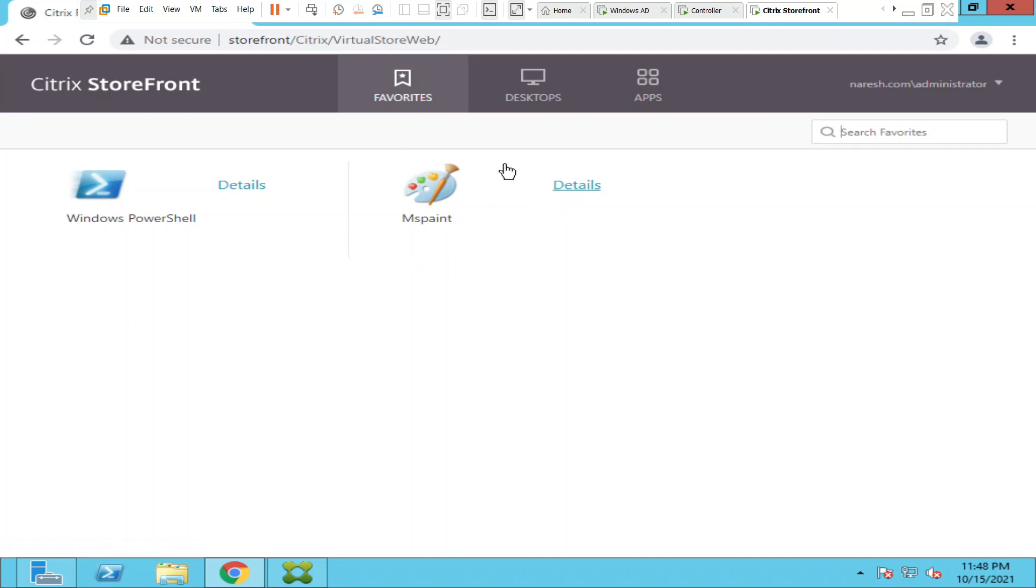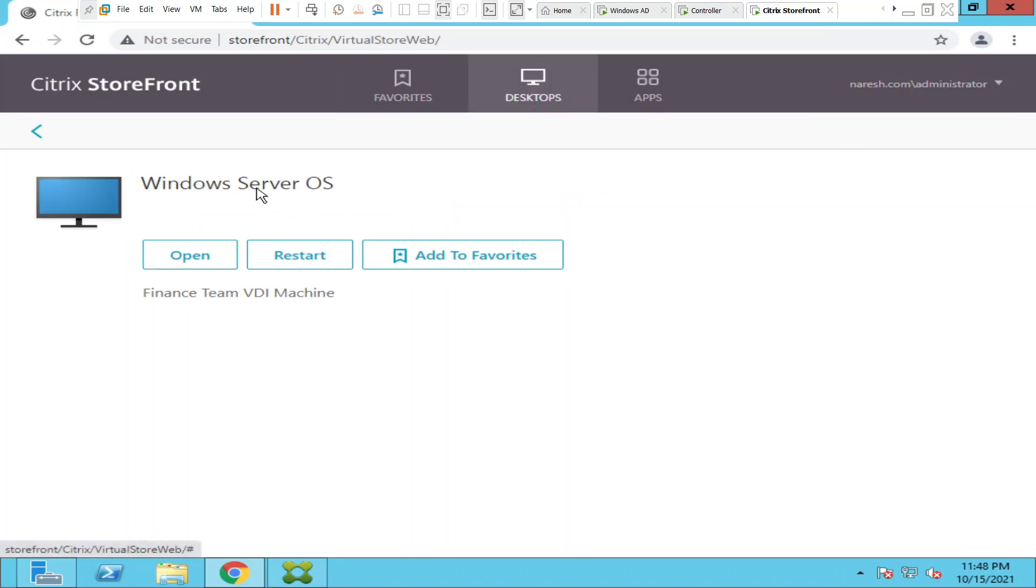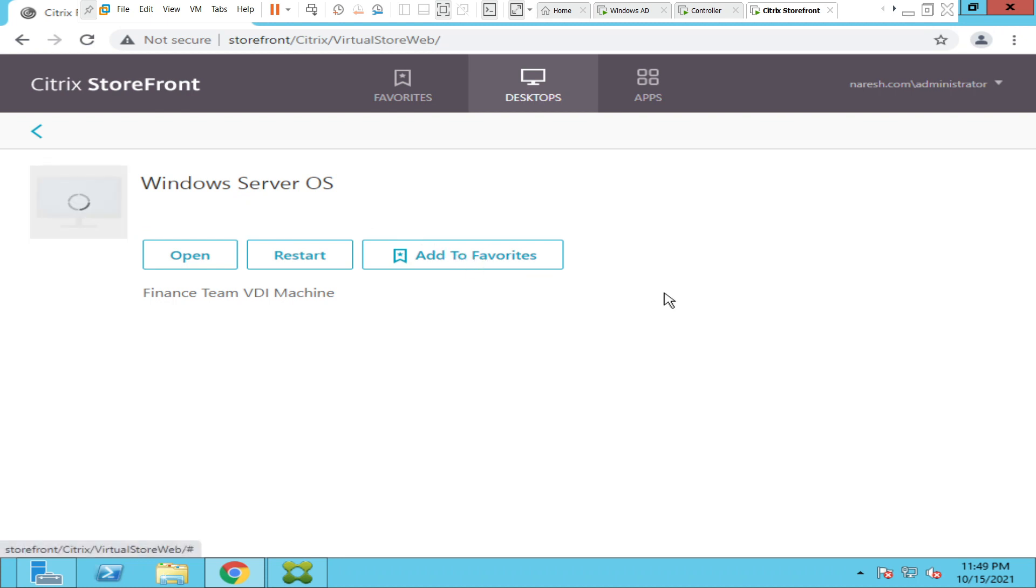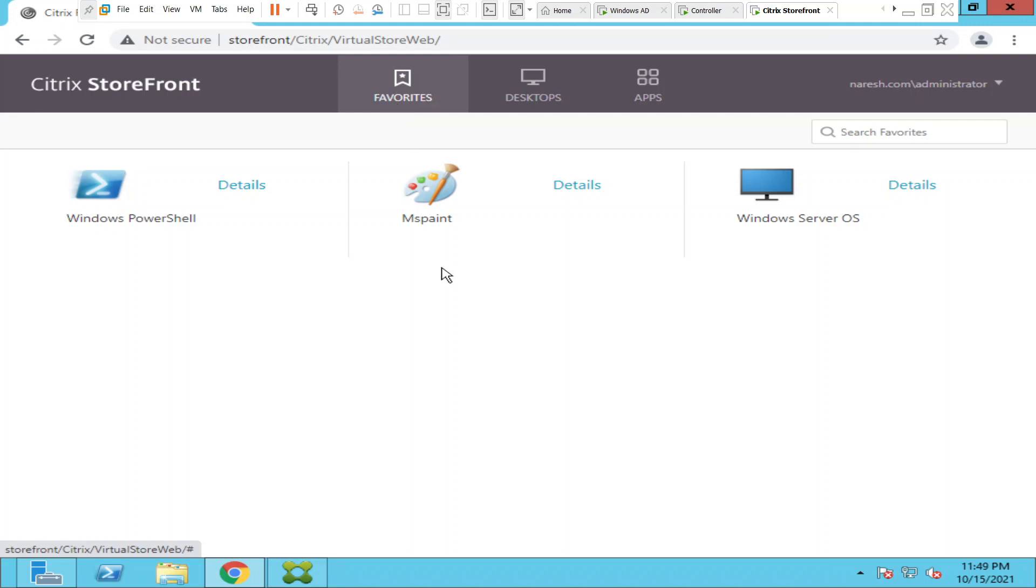Let's say you have a couple of virtual desktops and you would like to add a virtual desktop as your favorite application. Click on Add to Favorites and it would take a couple of seconds. Once you go to Favorites, you see that Windows Server OS VDI is also added under favorites.